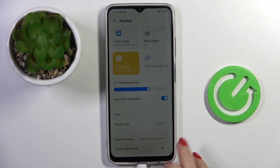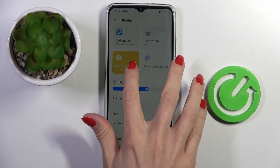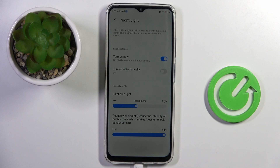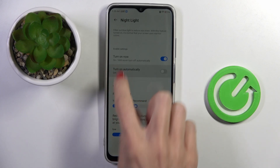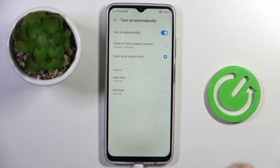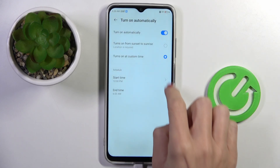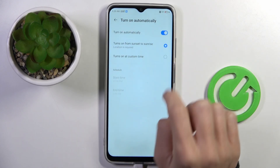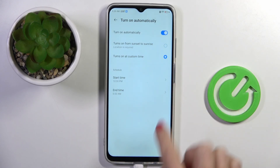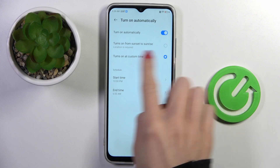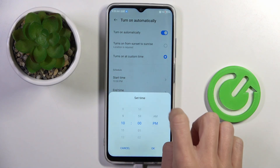Okay, let me go back. Or you can make a schedule — just click on Turn On Automatically, and then decide if it's from sunset to sunrise or at custom hours, and then select the hours over here.